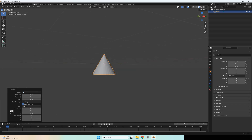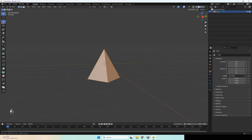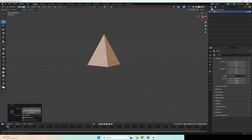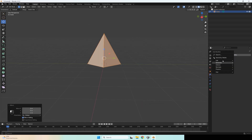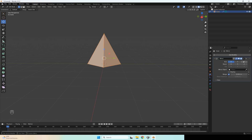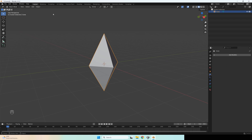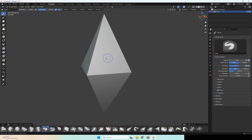Set the vertices and go to edit mode and move it upside. Then add a new modifier — add mirror — and set that side. After that, apply this modifier and go to sculpting mode.